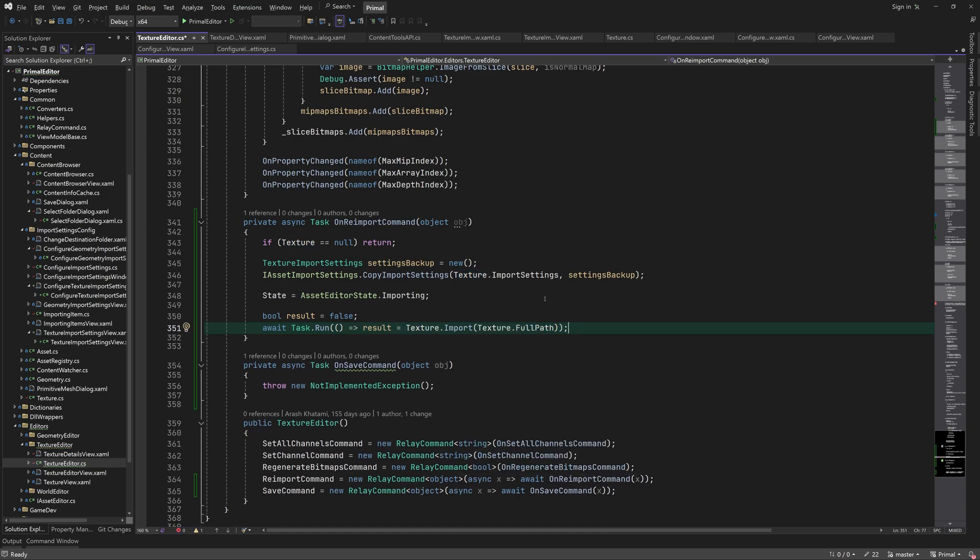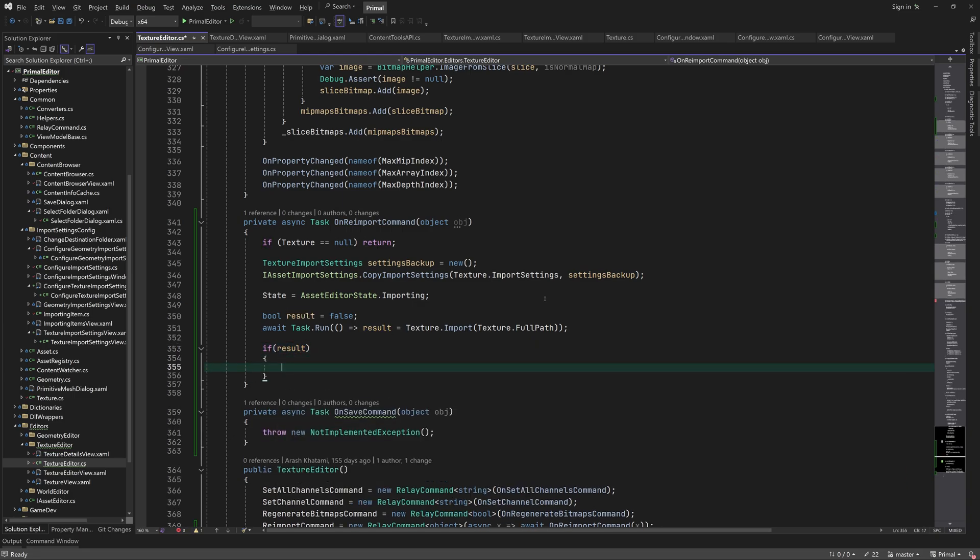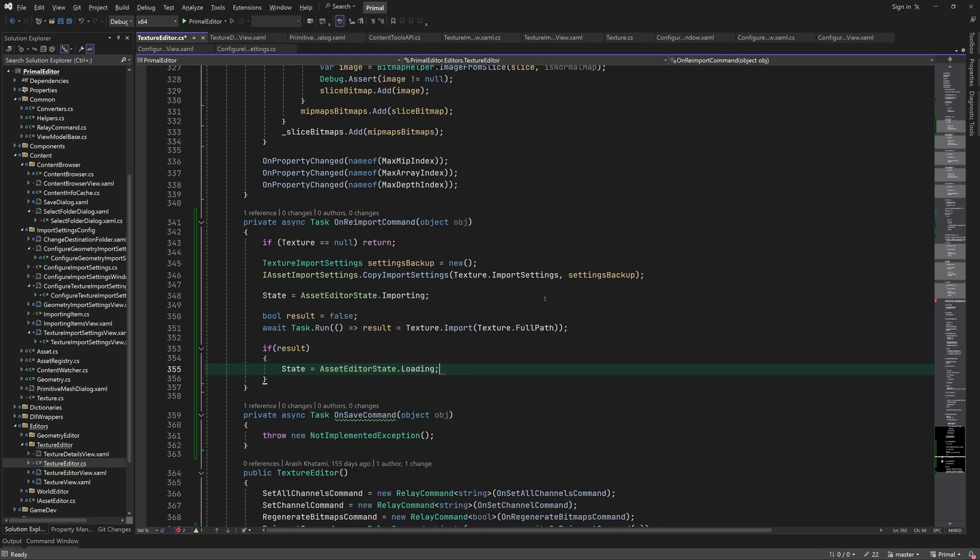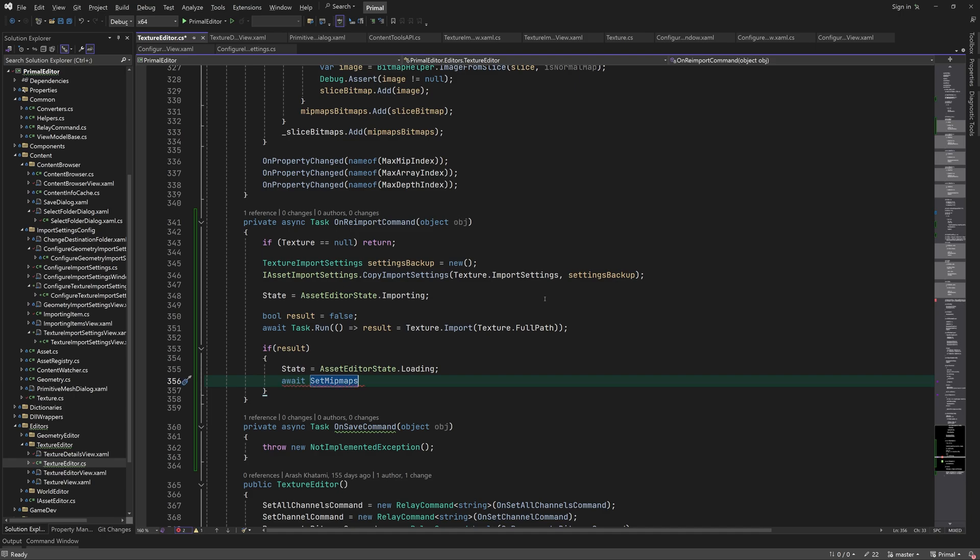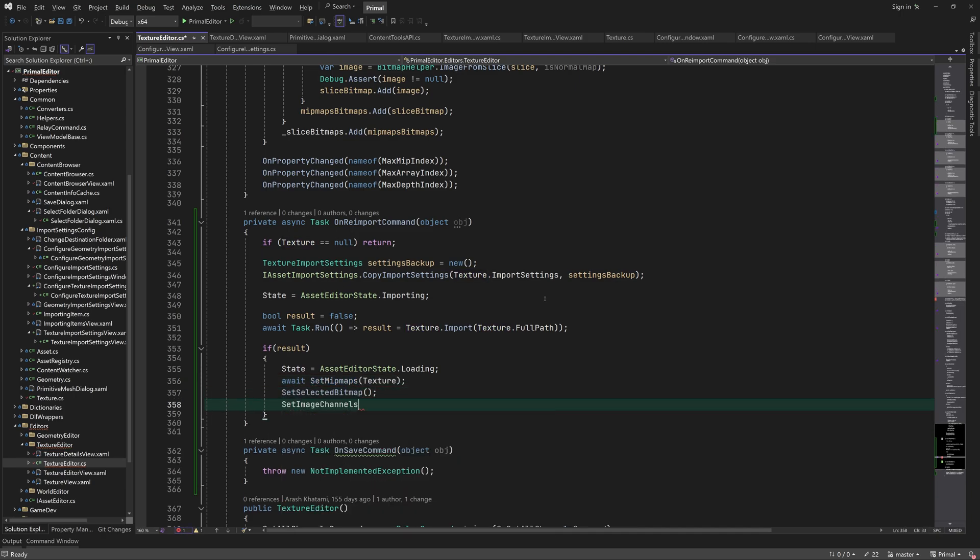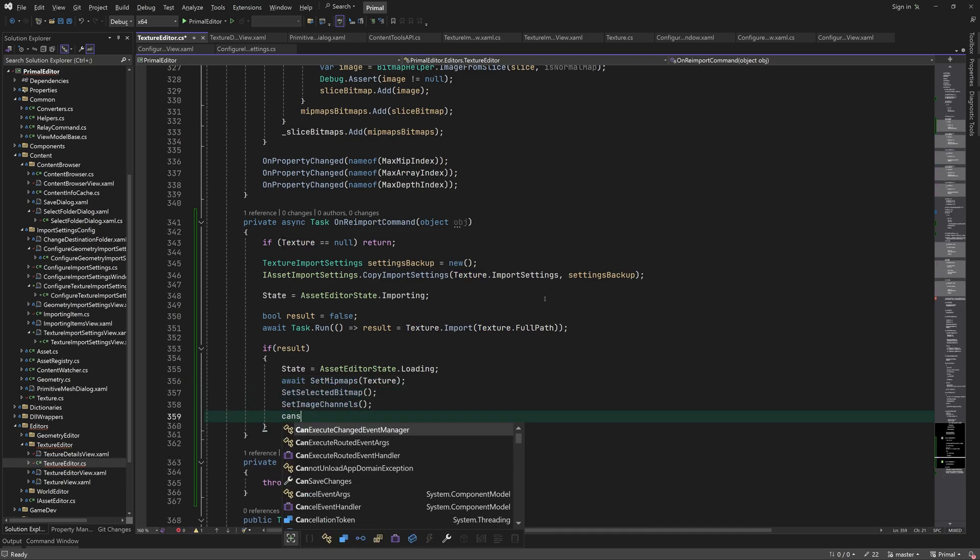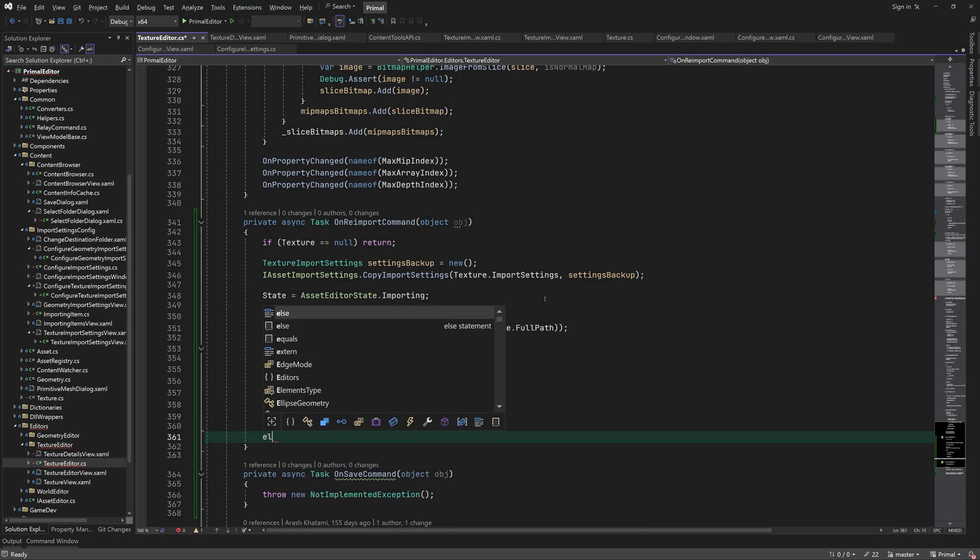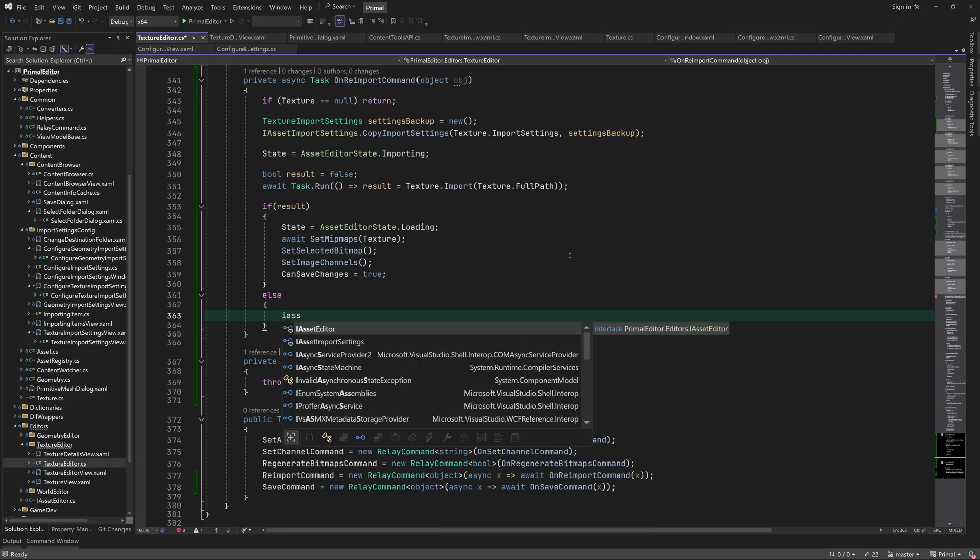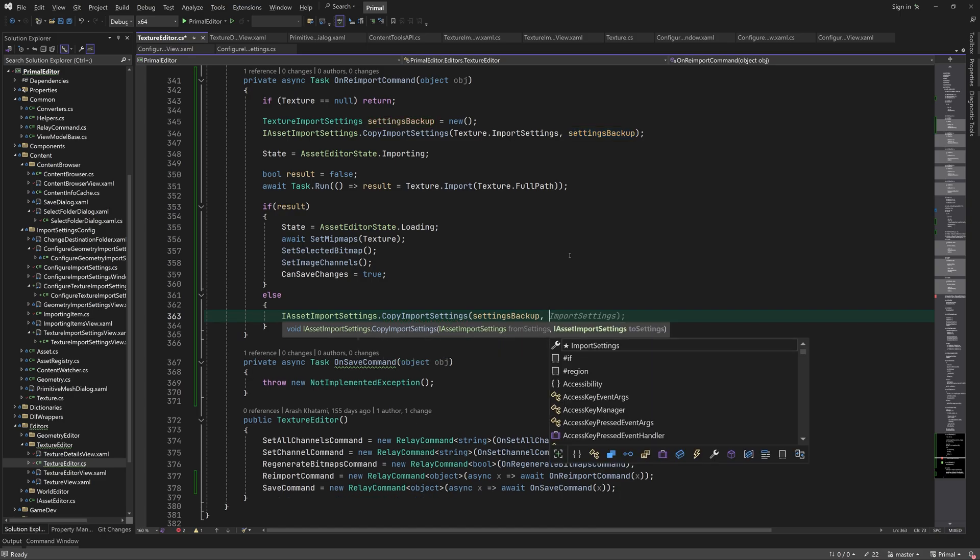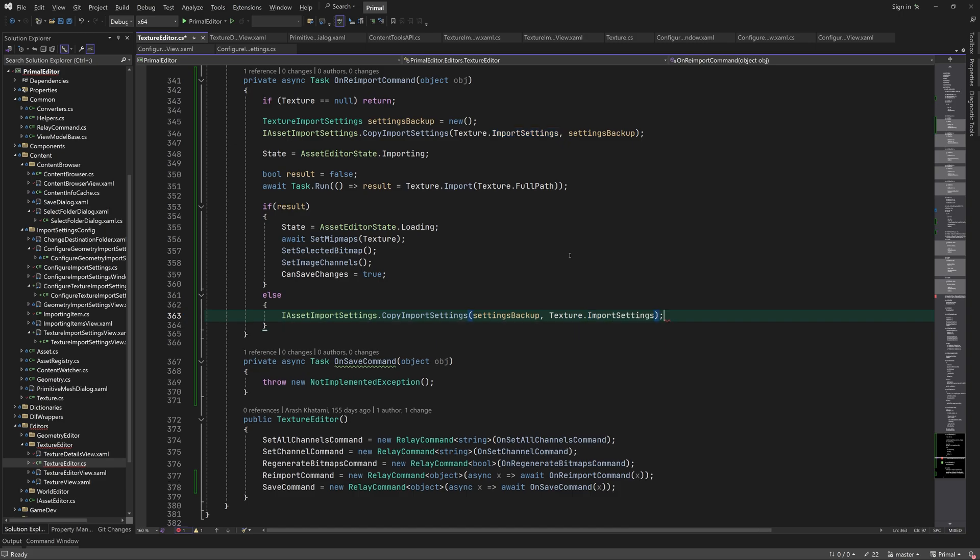When it returns and it was successful, we can read the data that it returned, update the image that's currently displayed, and make sure that the new texture can be saved. However, if it failed, we copy back the old settings. We set the editor state to done at the end.